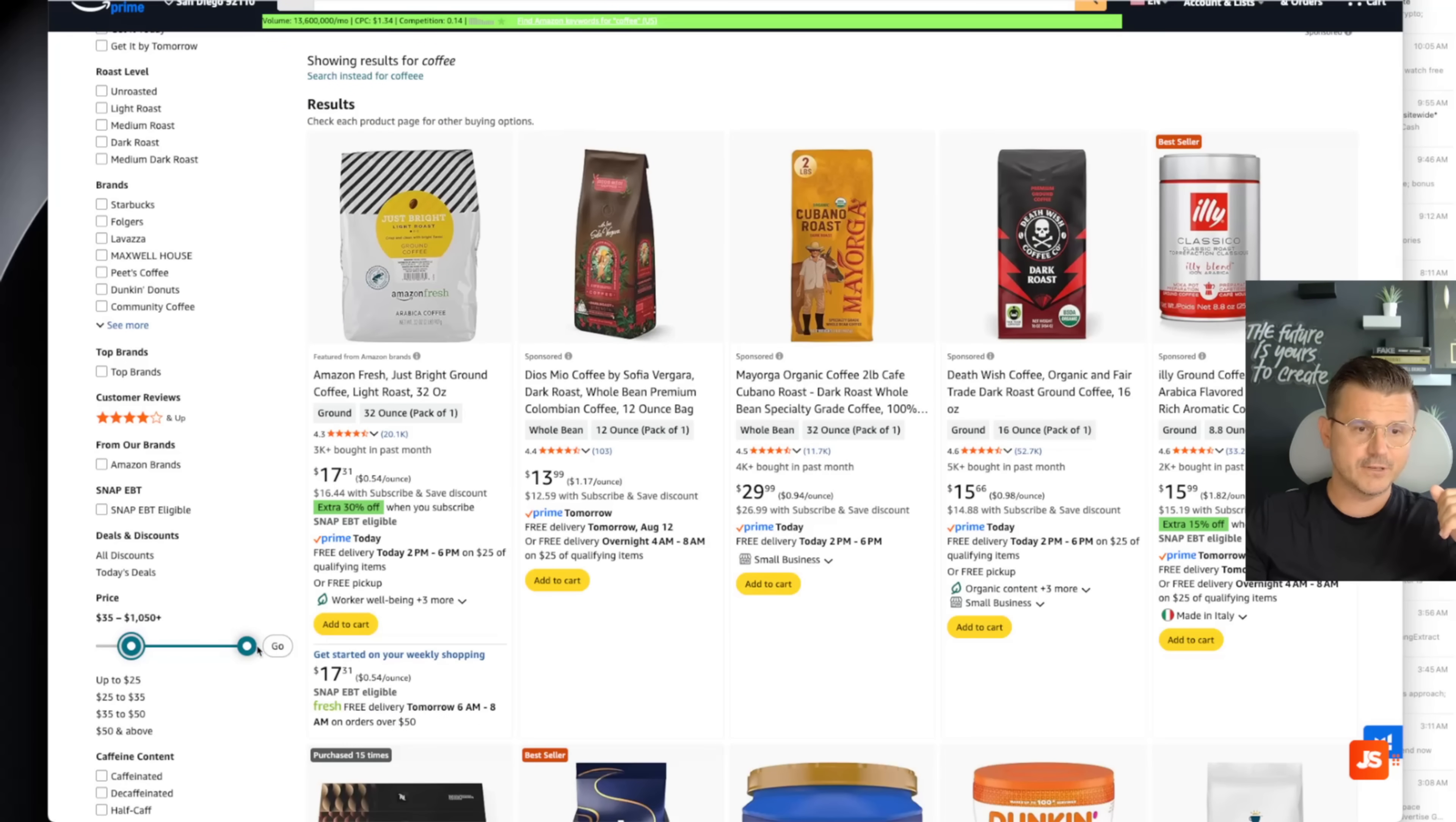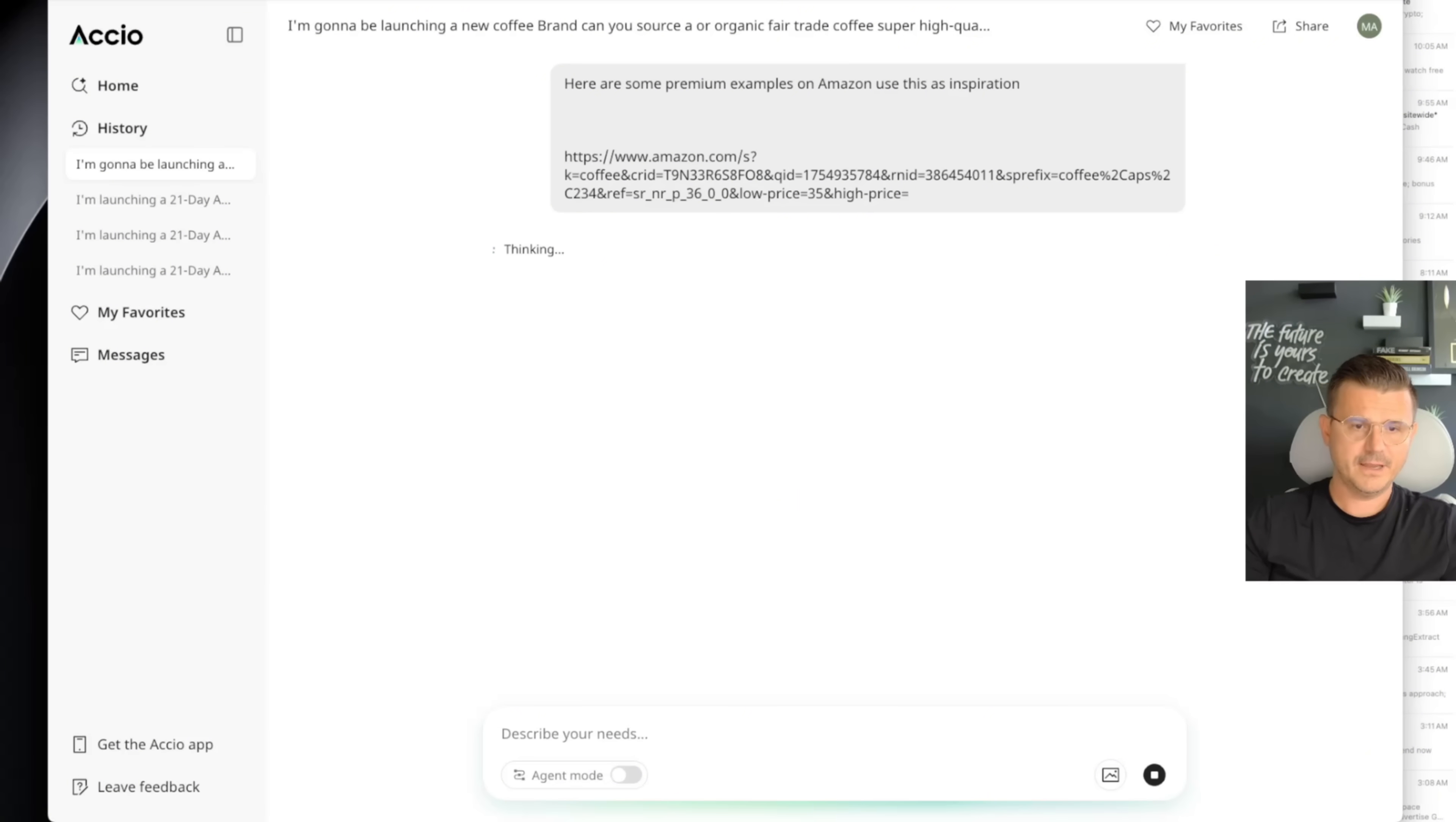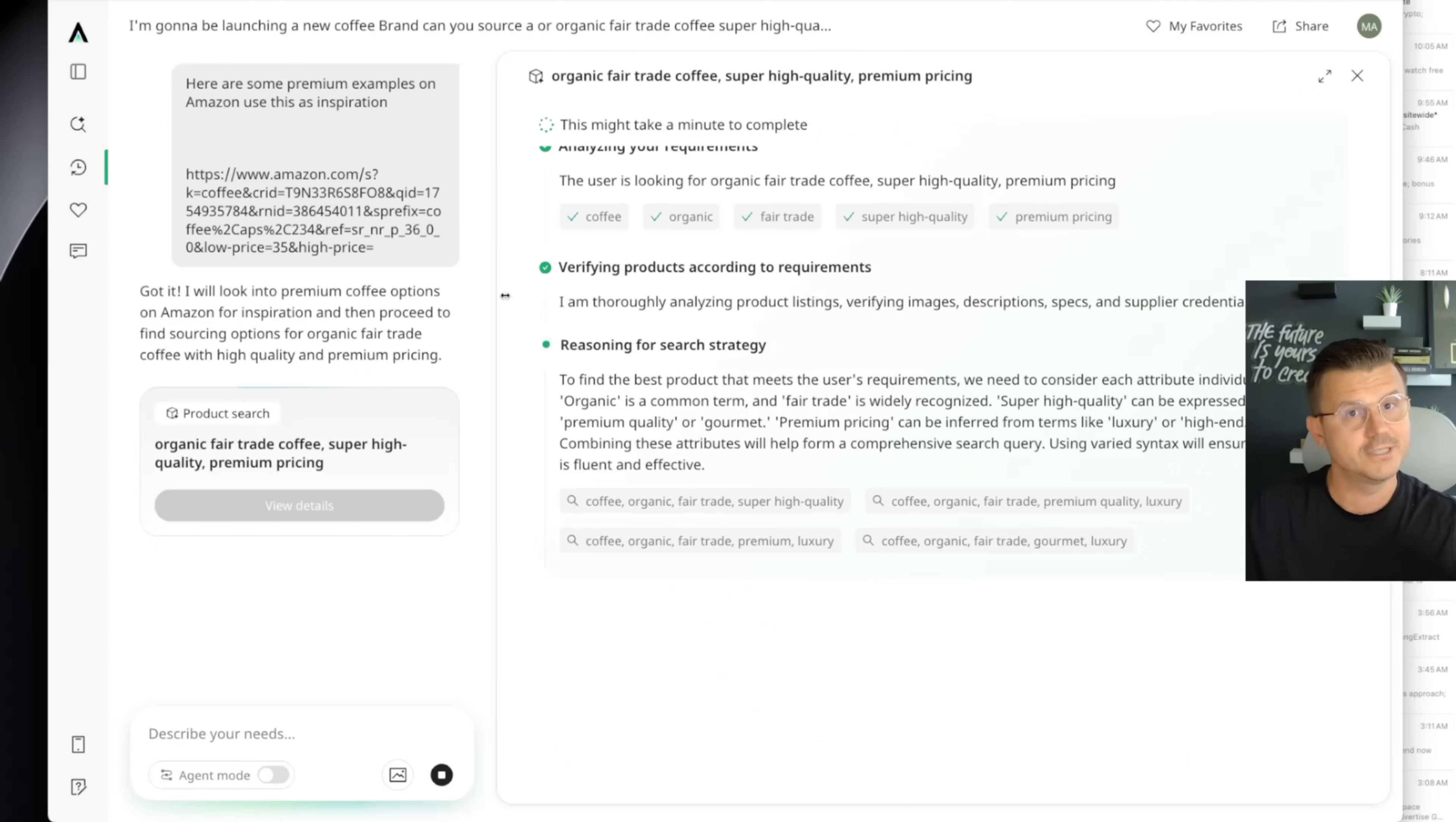So I like to be on the premium side of anything I do. So let's go $35 or over. Then we're going to take this link. We're going to bring it into Asio. And then we're going to say, here are some premium examples on Amazon. Use this as inspiration. And then boom, go in there, give it the links.